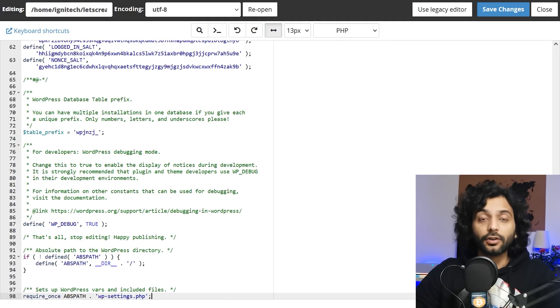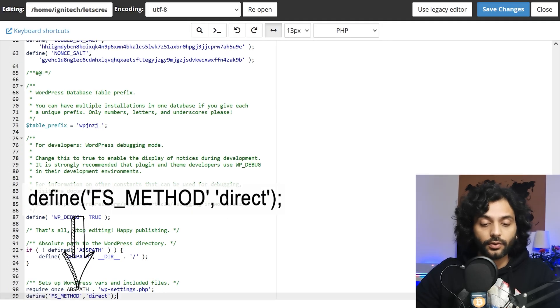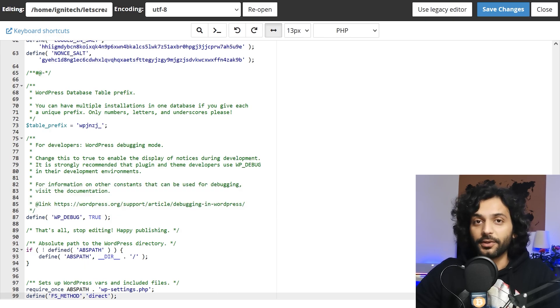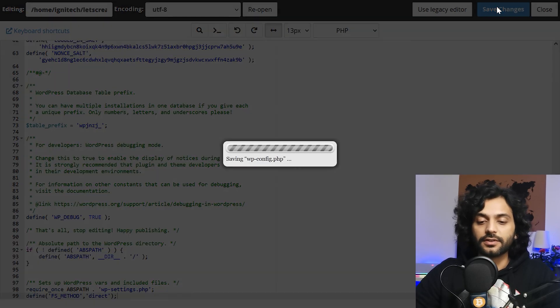Then in the end of this file you need to enter this code. I added this code in the description of this video. So you can directly copy this code from there and then click on save changes.